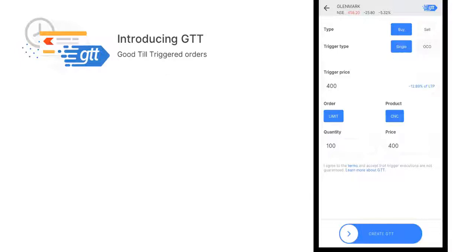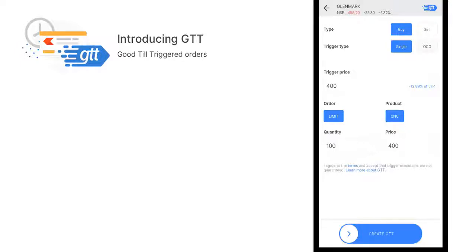Once you set this, you can swipe the button Create GTT. Now the price is 459. If the price did not drop in one year to 400 rupees, your order will be cancelled. In case the price drops to 400 but still is not triggered because of some technical issue, the GTT order will be cancelled and you have to replace the GTT order again. That is something important to remember.